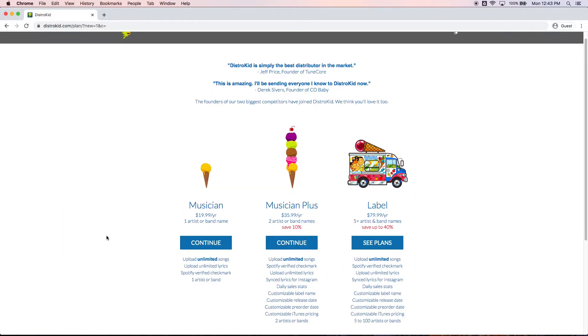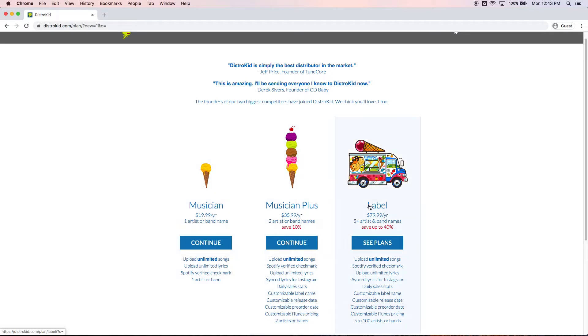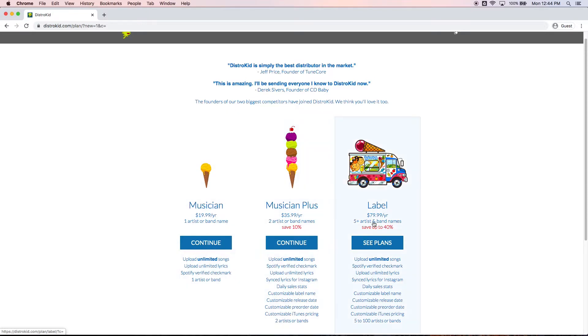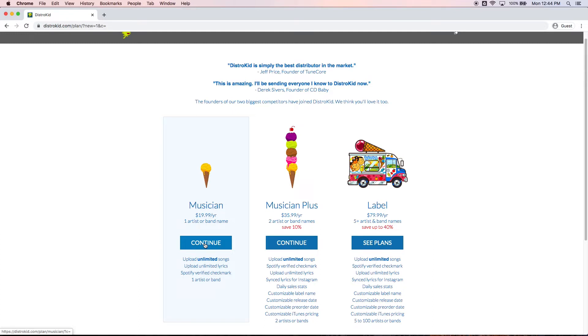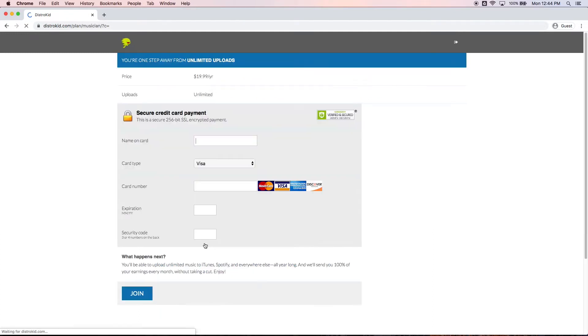Now there are different options for DistroKid. The basic musician, the Musician Plus or a label. So basically the only difference between them is how many bands or artist names you can upload at once. Now for the most basic one it's just one artist, one band name which I think will do for most people and it's only $20 a year. Now you are gonna need a credit card for this to work but there are no hidden fees after this. It is simply the $20 a year and after that you're good to go.